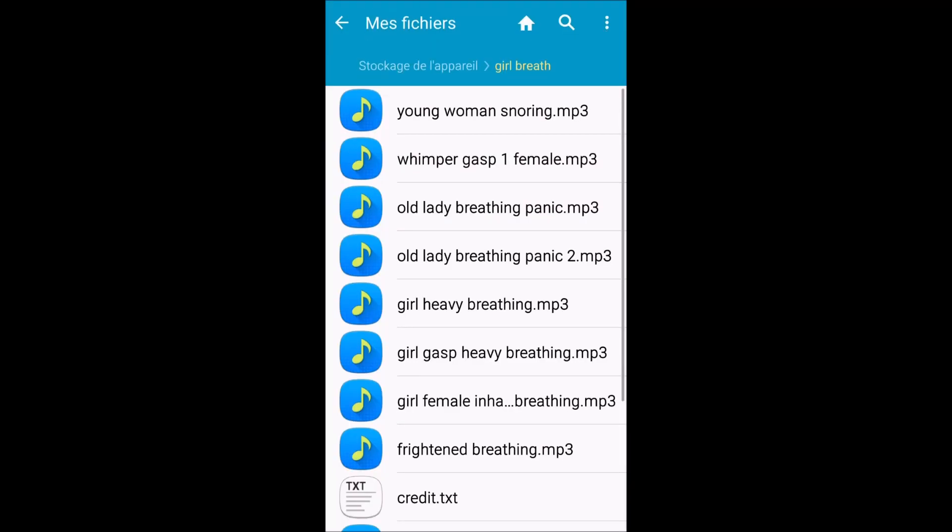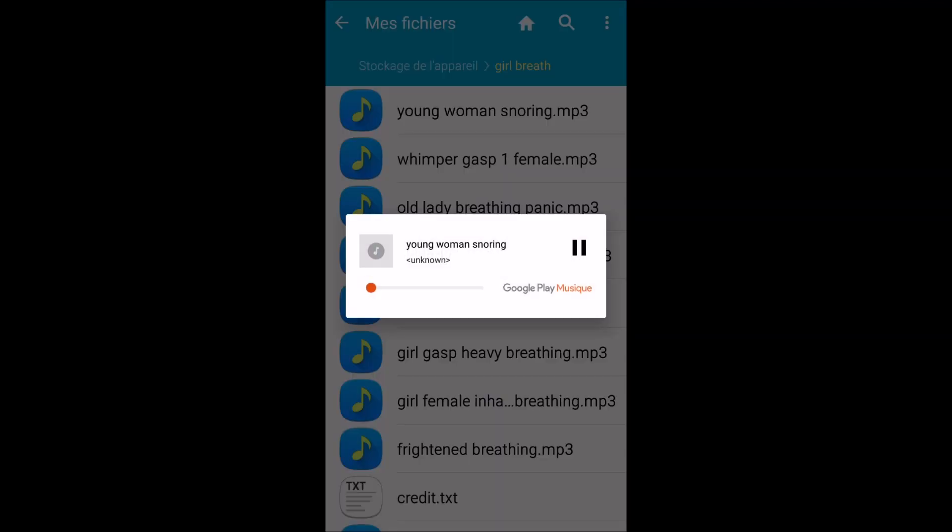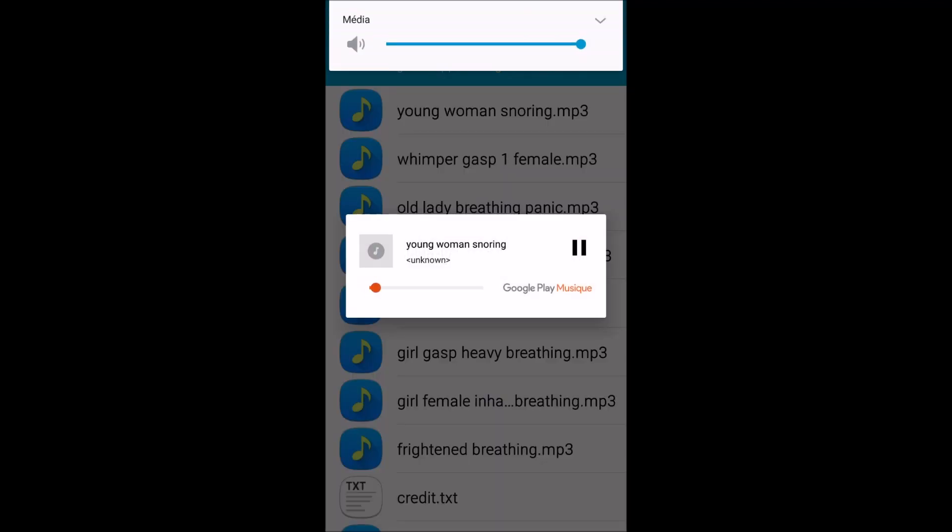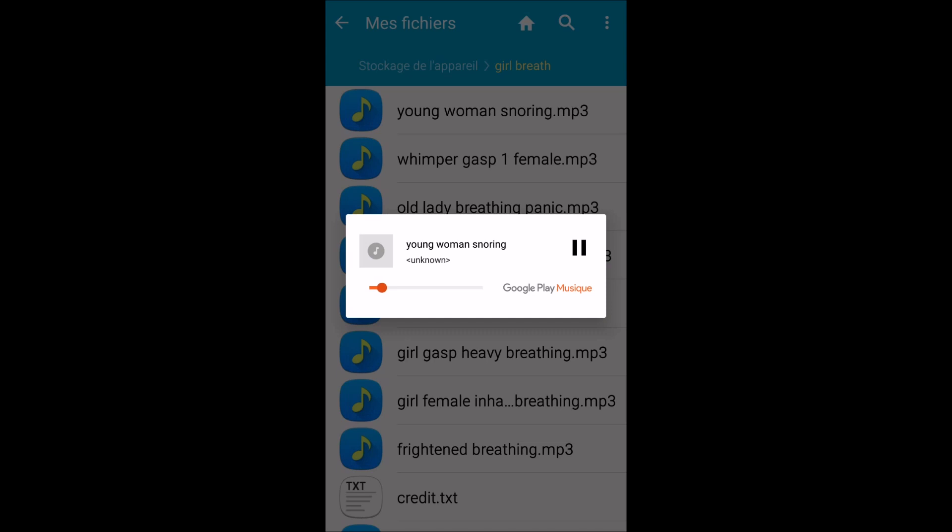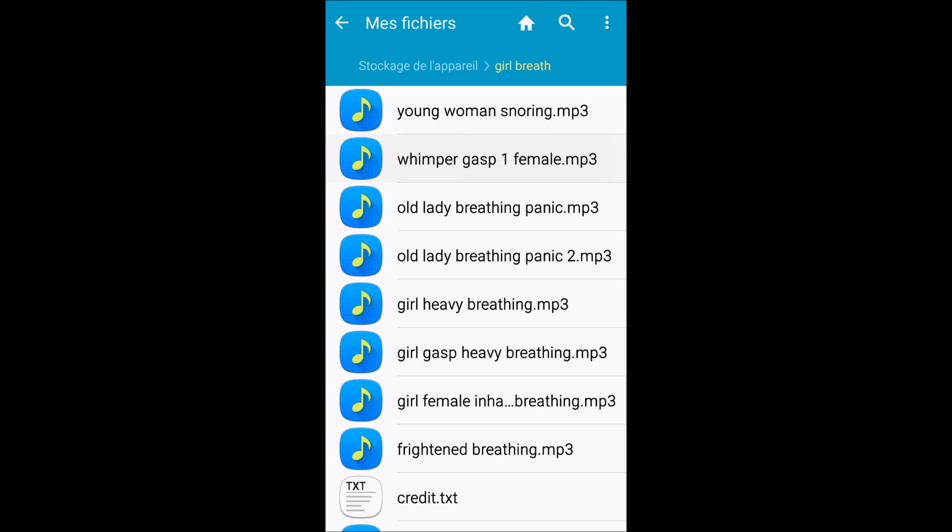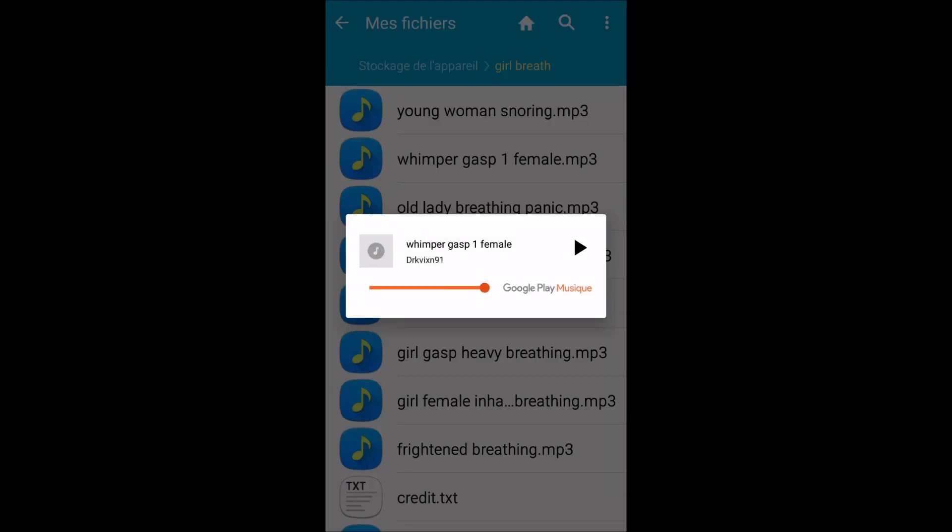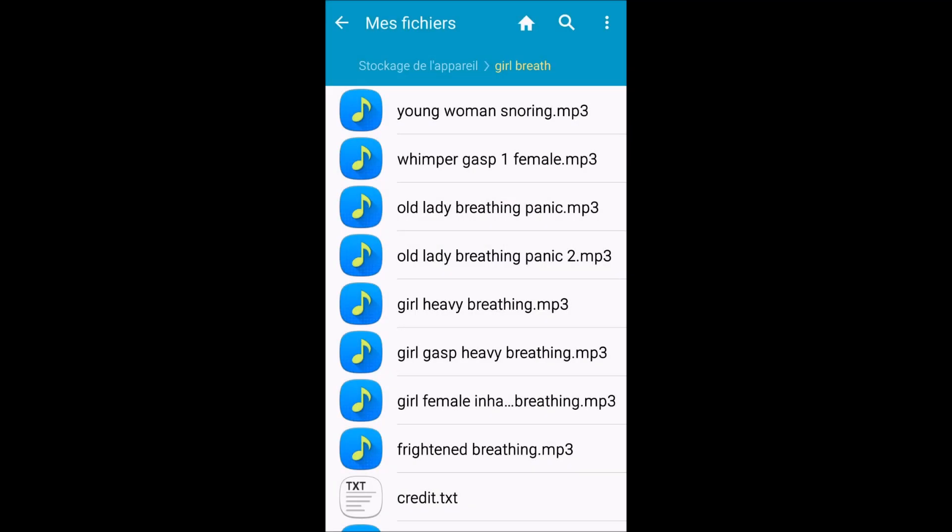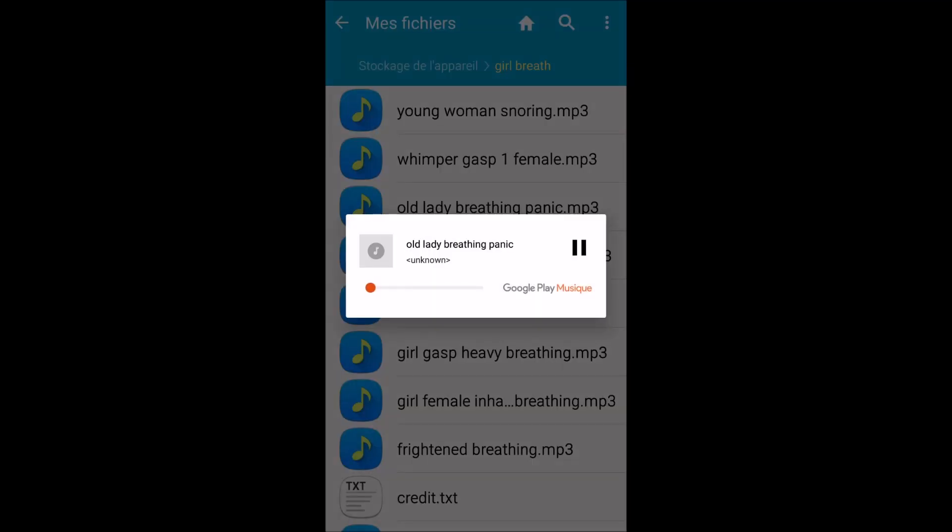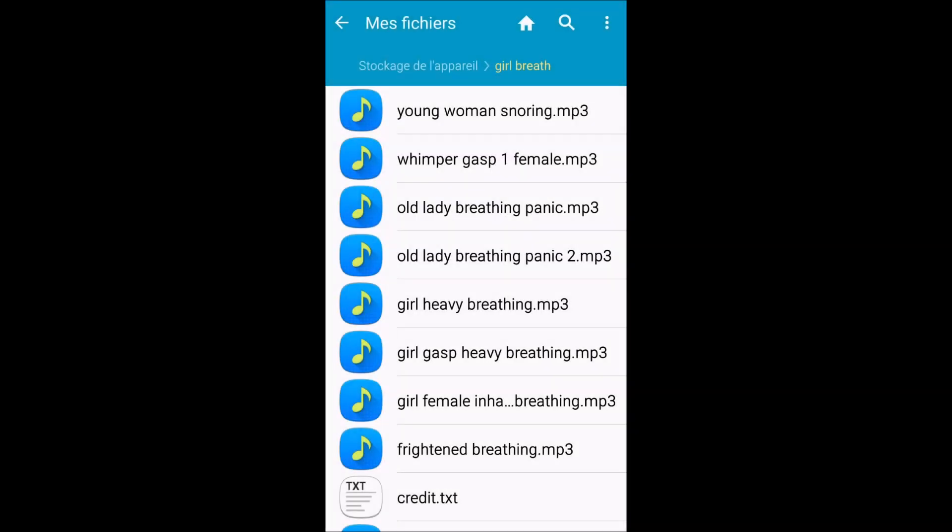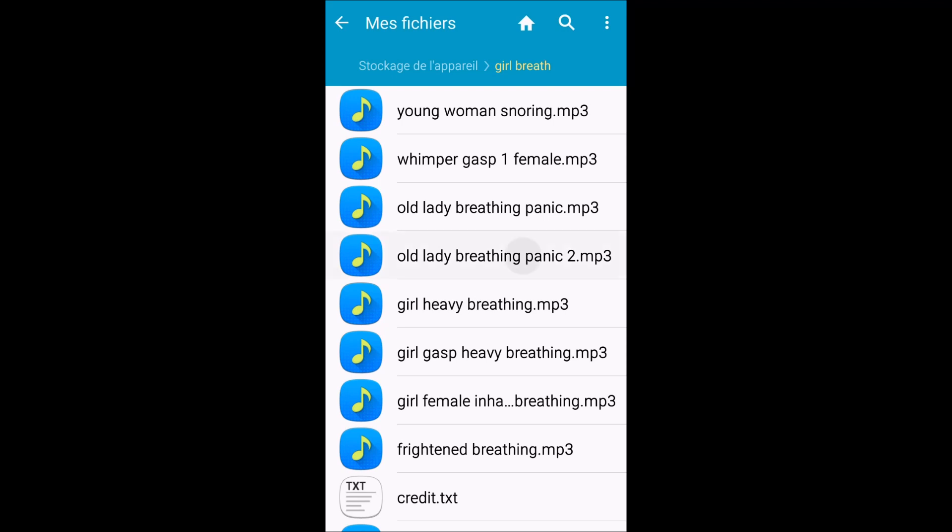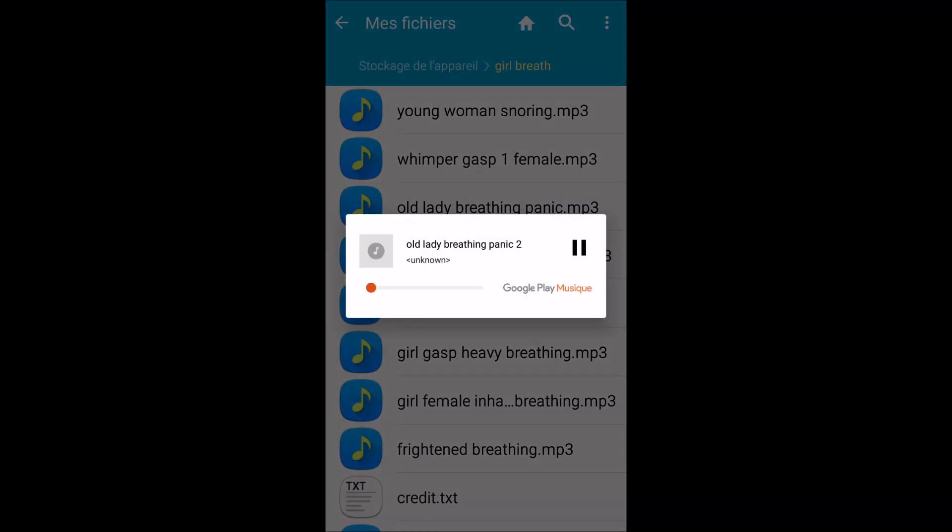Okay. This is young woman snoring. There are many sounds.